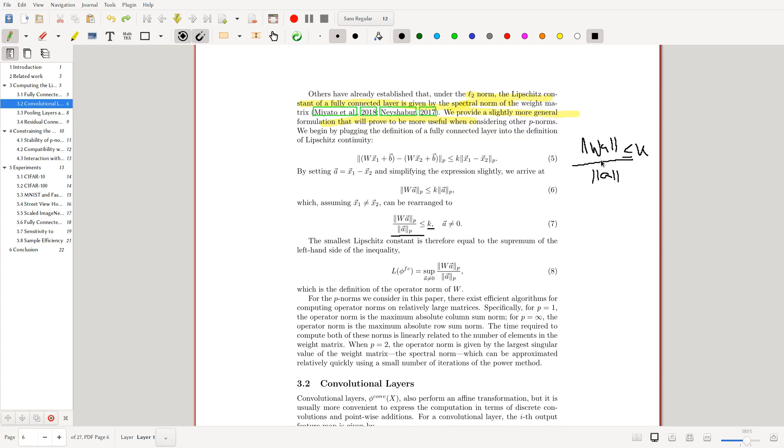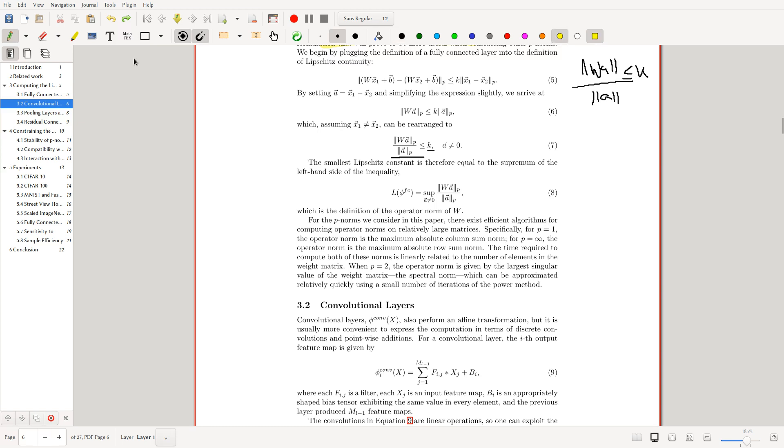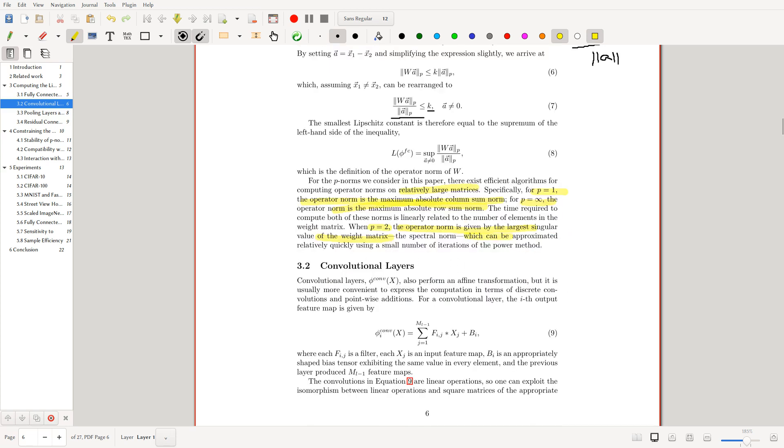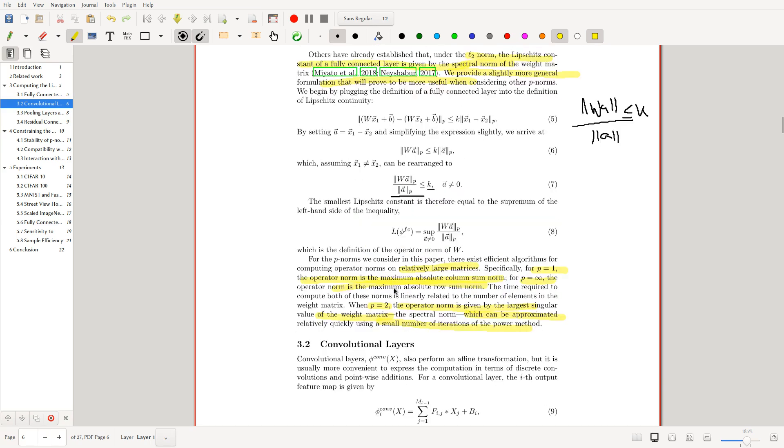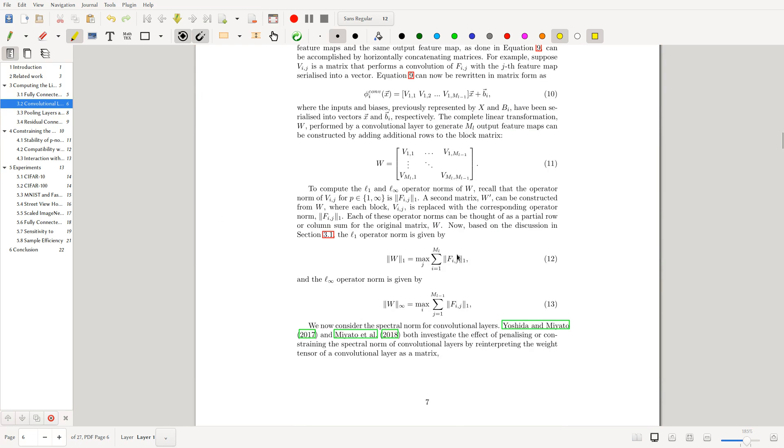For the p-norms we consider, there exist efficient algorithms for computing operator norms on relatively large matrices. For p_1, the operator norm is the maximum absolute column sum norm. For p_infinity, the operator norm is the maximum absolute row sum norm. For p_2, the operator norm is the spectral norm—the largest singular value of the weight matrix. You look at the positive eigenvalues which are non-zero, take the square root of them, and the largest one is the spectral norm. We can approximate this quite quickly with a small number of iterations of power methods. We can calculate for any p-norm the Lipschitz constant of a linear layer.